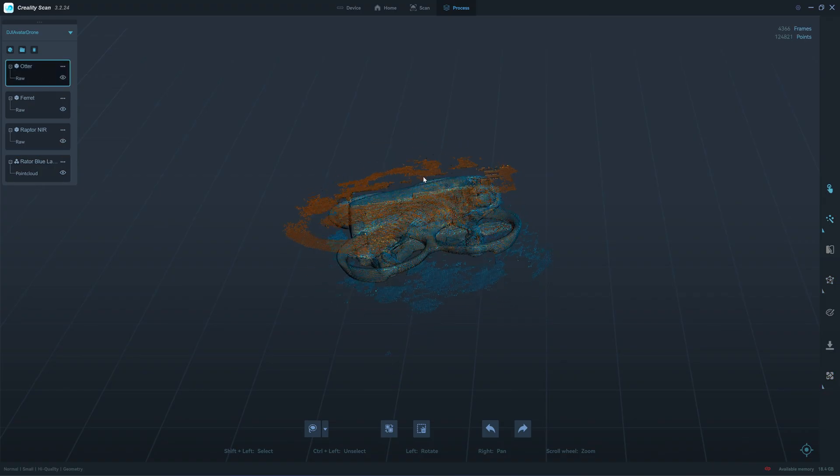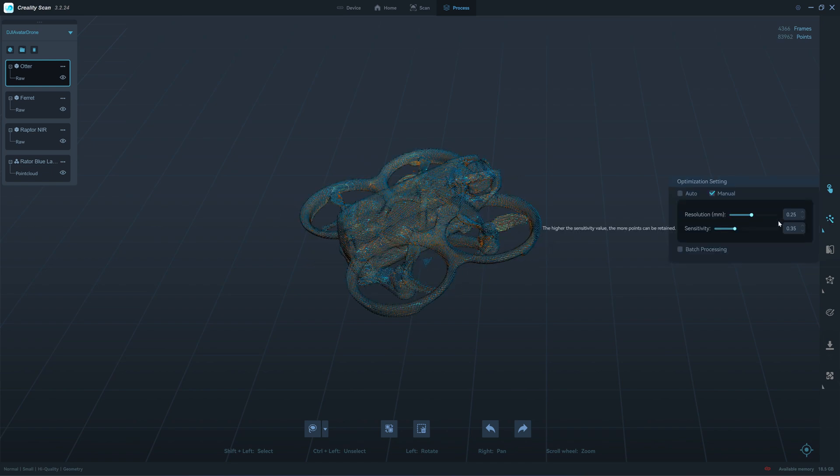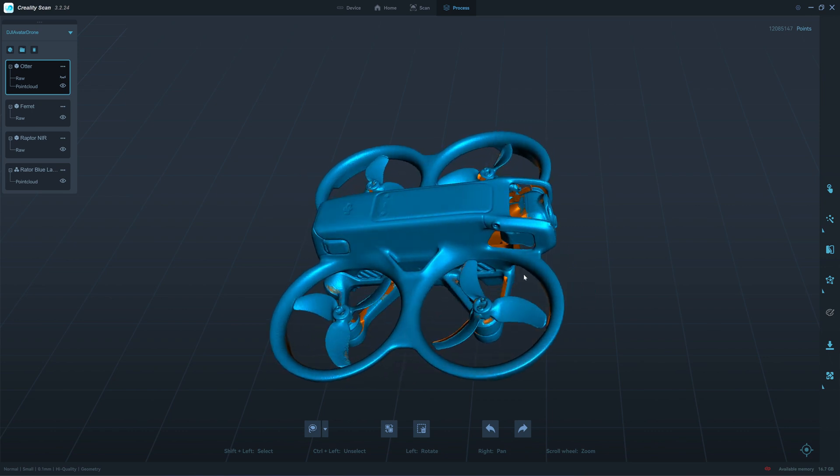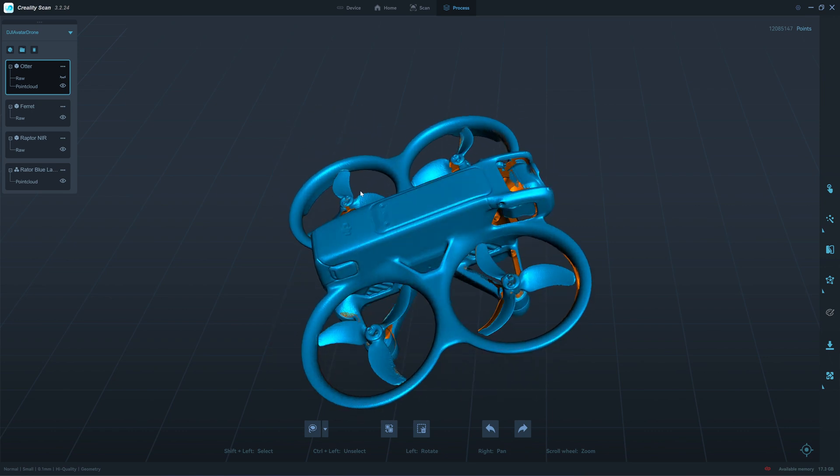Let's move to the Otter. I'll try 0.1. We have about 12 million points.